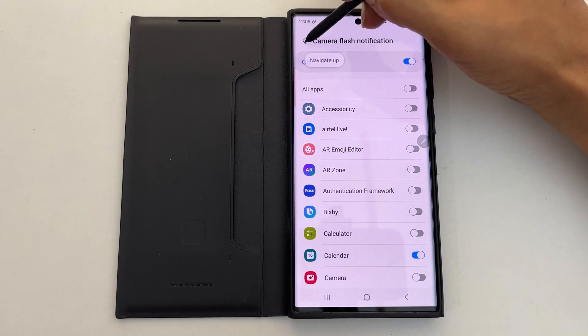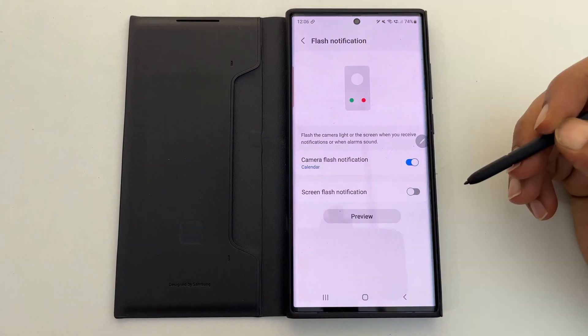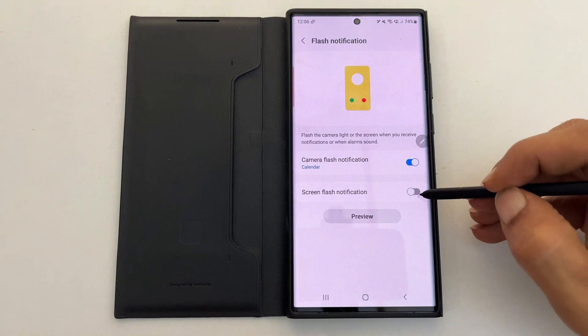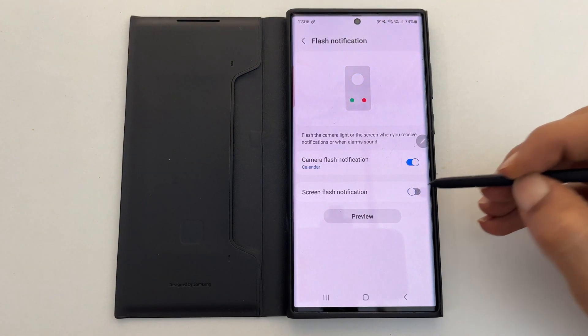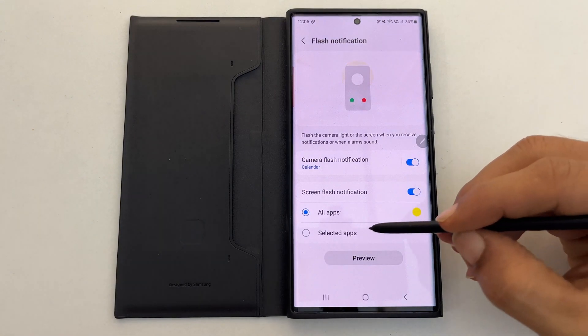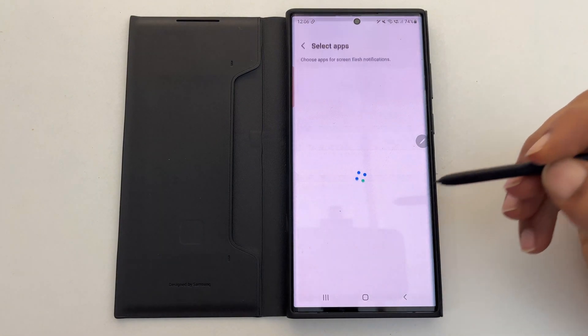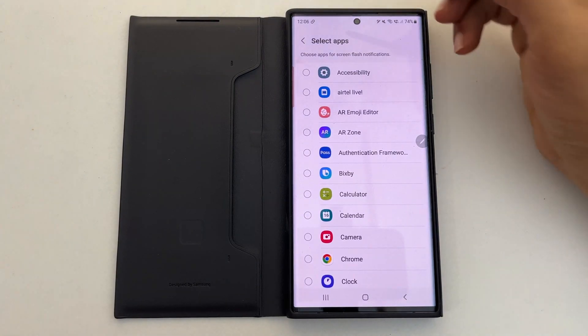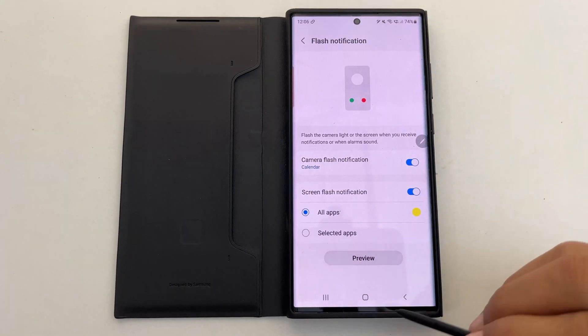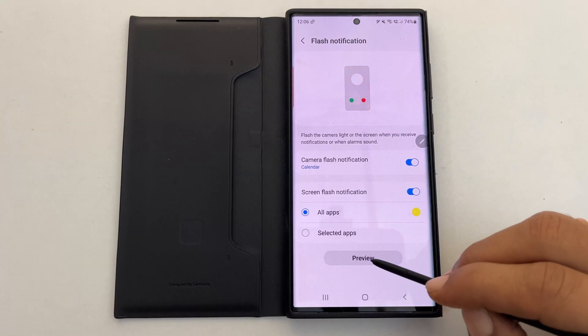Similarly, you can customize the screen flashlight notification by tapping All or Selected Apps. Here is the preview of the screen flash notification.